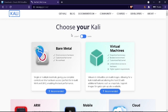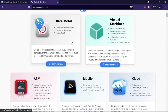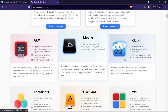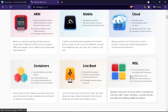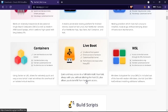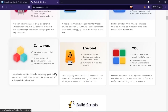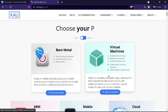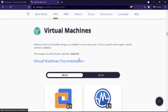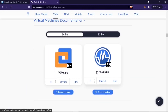On the Kali Linux website, you have files for ARM architecture, mobile, cloud, WSL, live boot via pen drive, containers, and Docker. We want it for virtual machine — specifically VirtualBox. Click on the Virtual Machines section and you'll see two options: VMware and VirtualBox. VMware is paid software; VirtualBox is free and open source. Download the VirtualBox .ova file — it's around 3.86 GB — using either torrent or direct download.